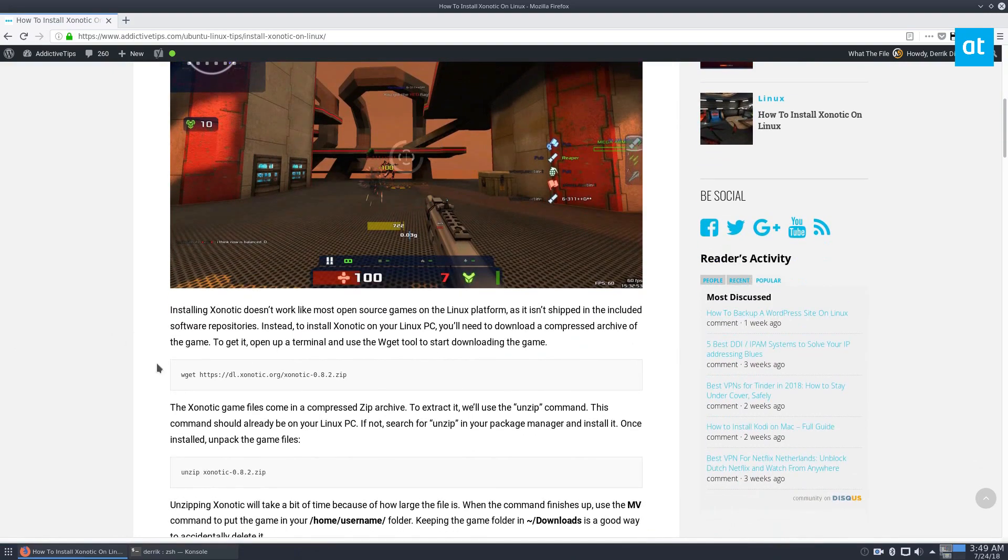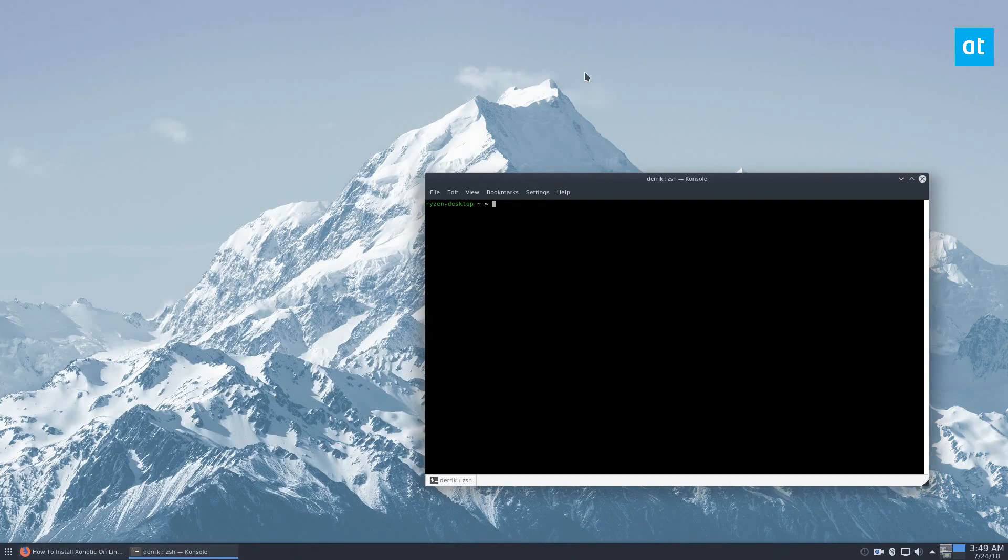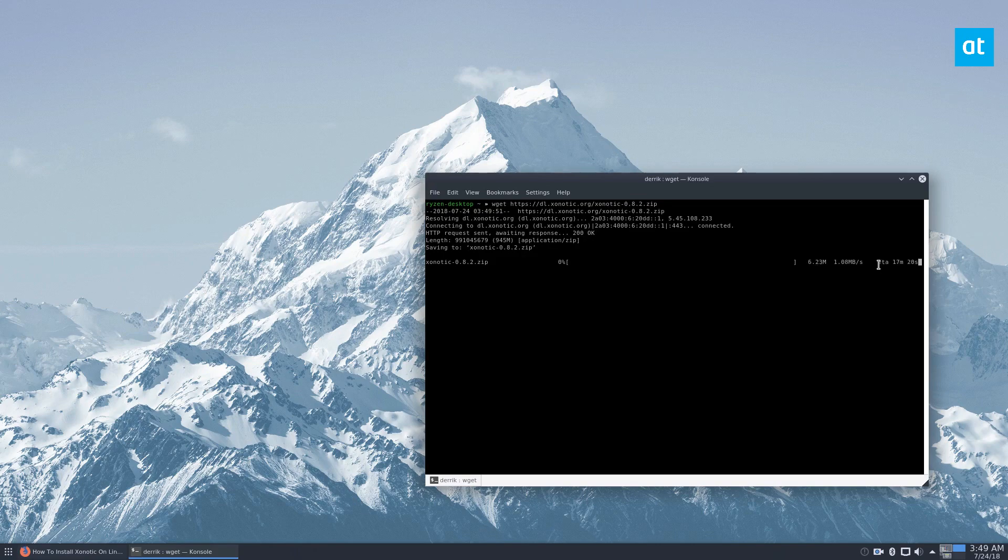So to start off, you're going to want to copy this wget command here. And the wget command, as always, downloads the game source files. So this will download. It's going to take a bit of time, but once it's done, we'll have the entire code for the whole game. And as you can see on my computer, it says about 17 minutes.